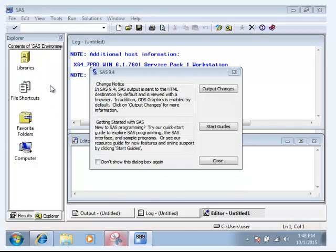And this is the screen that you should see. You can close this and you'll be able to see the environment that we're going to be using to program in and do our statistical programming for the class in forecasting and econometrics.